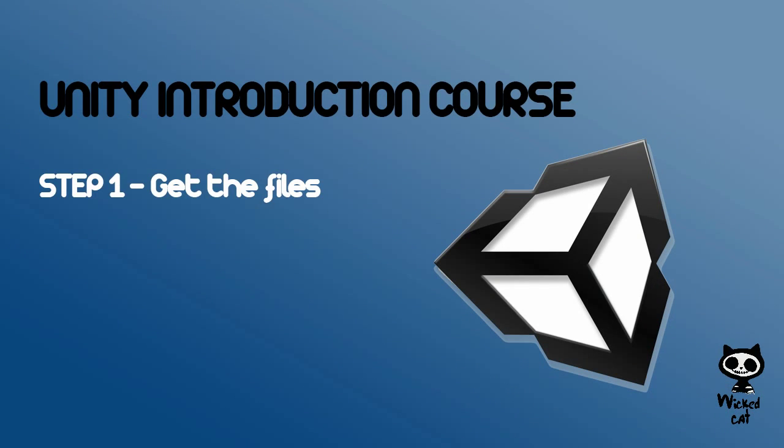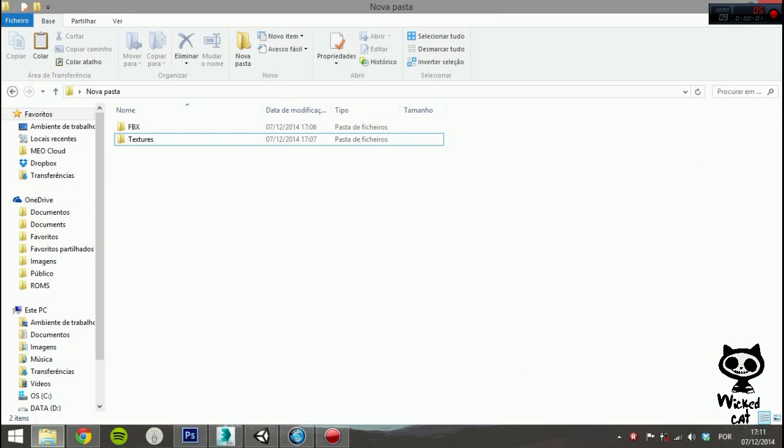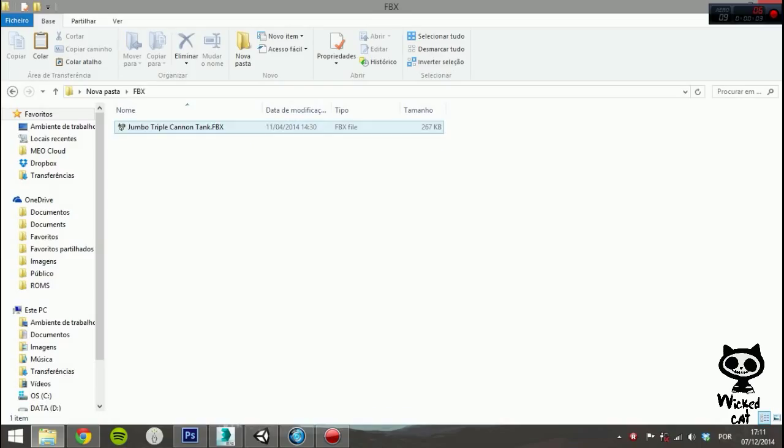Step 1: Get the Files. Before you can add a 3D model to Unity 3D, you must make sure you have an FBX file and the textures for it.